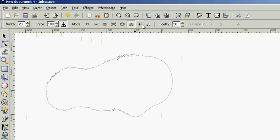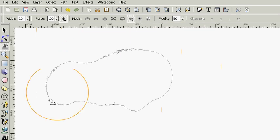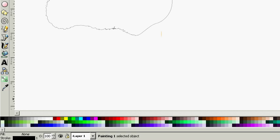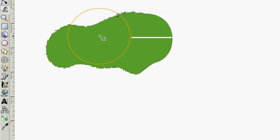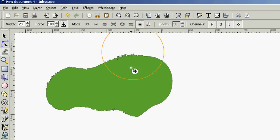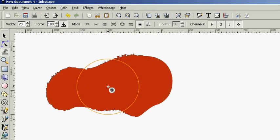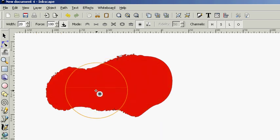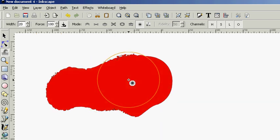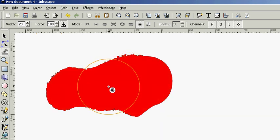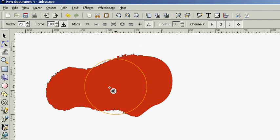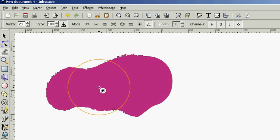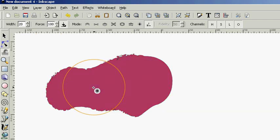But here we also have some color options here. And it can tweak the color and mess with the color of your image here. And it's pretty random the way it works. Also, jitter the colors.